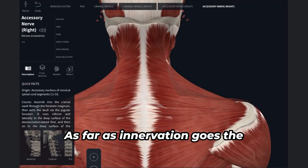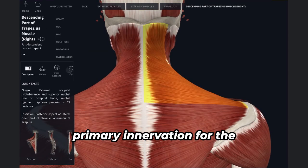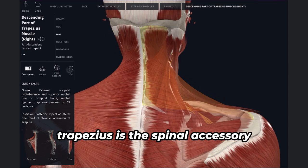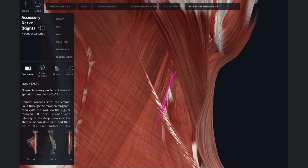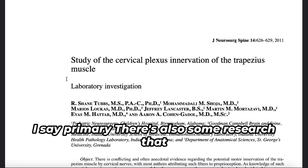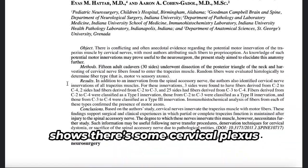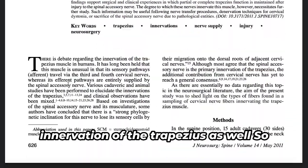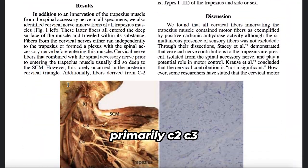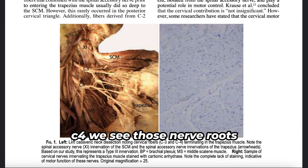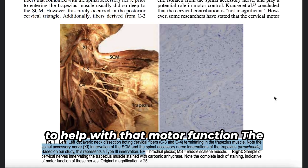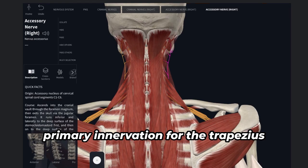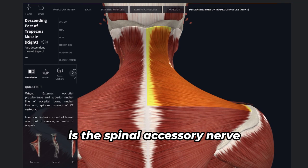As far as innervation goes, the primary innervation for the trapezius is the spinal accessory nerve — cranial nerve 11. There's also research showing some cervical plexus innervation as well, primarily C2, C3, and C4. Those nerve roots will sometimes send fibers into the trapezius to help with motor function, but the primary innervation remains the spinal accessory nerve.